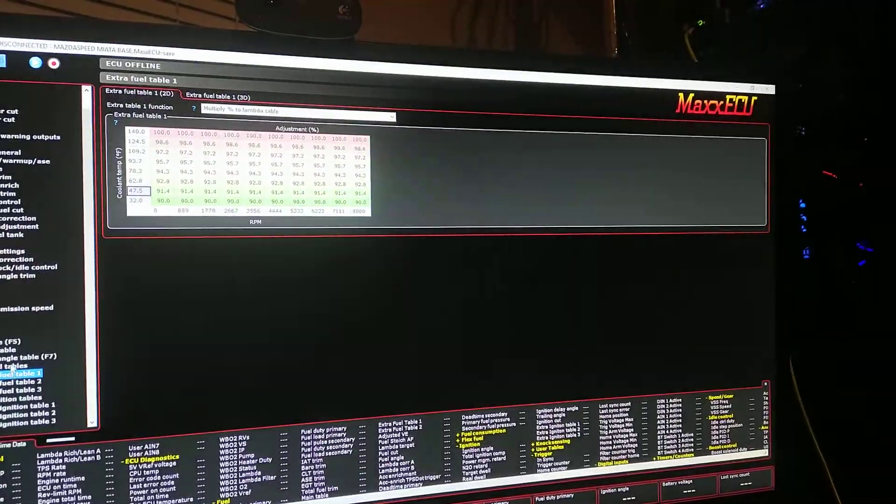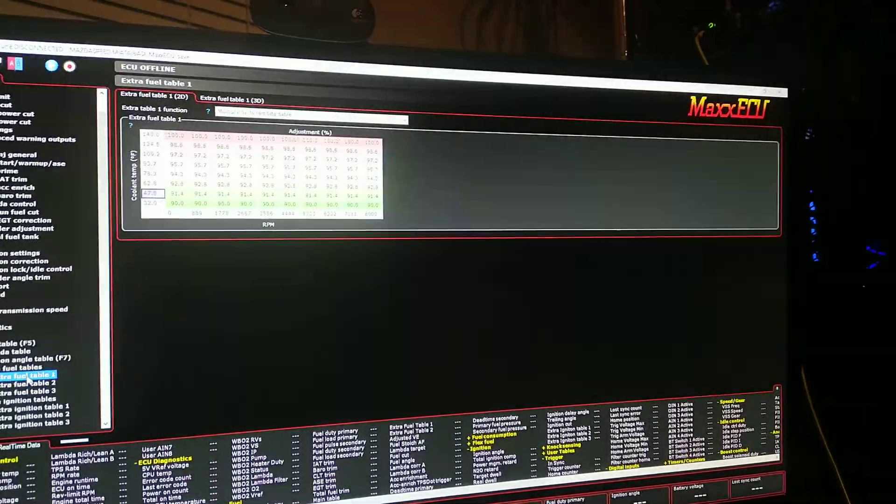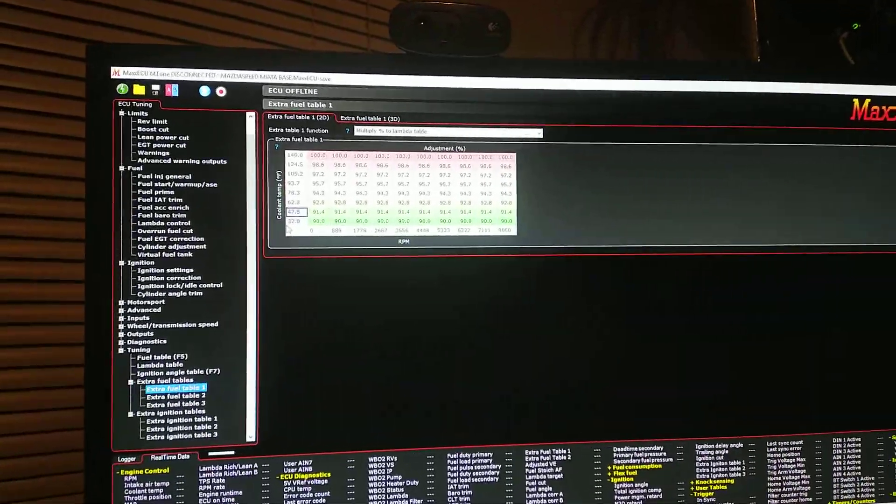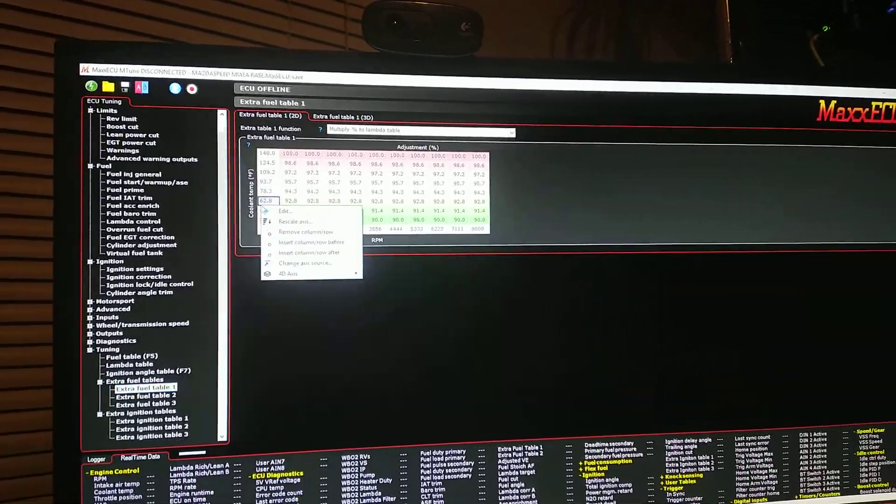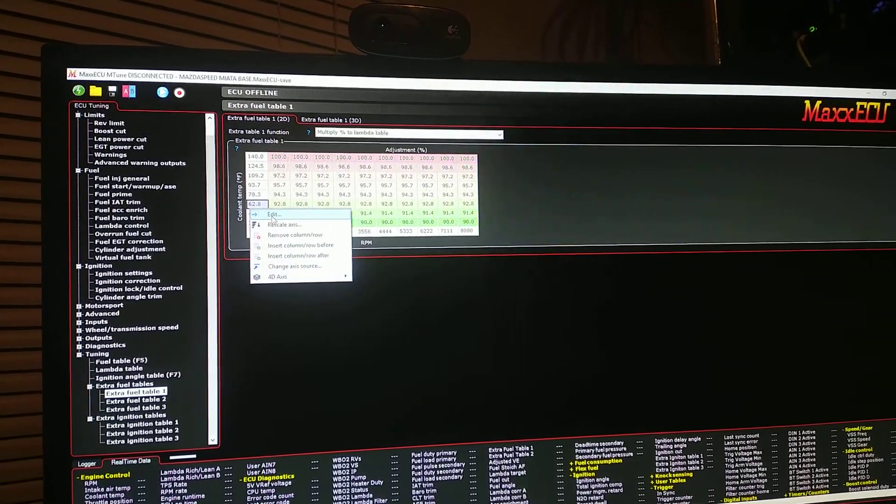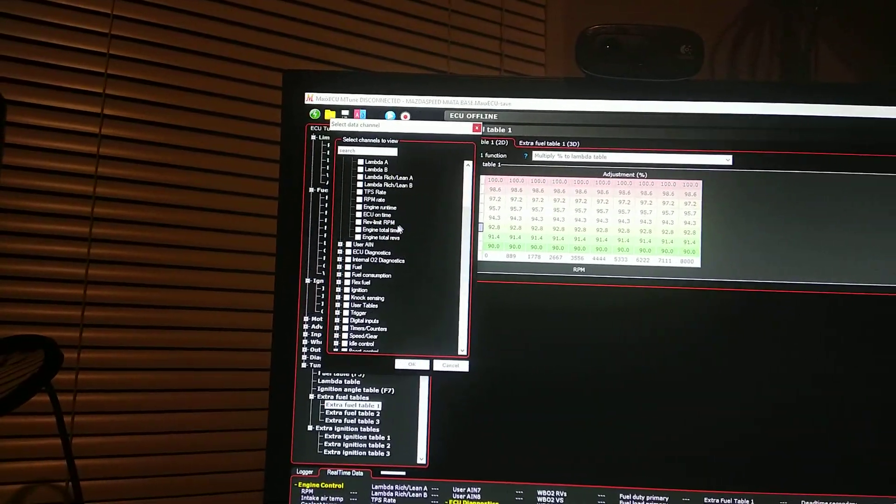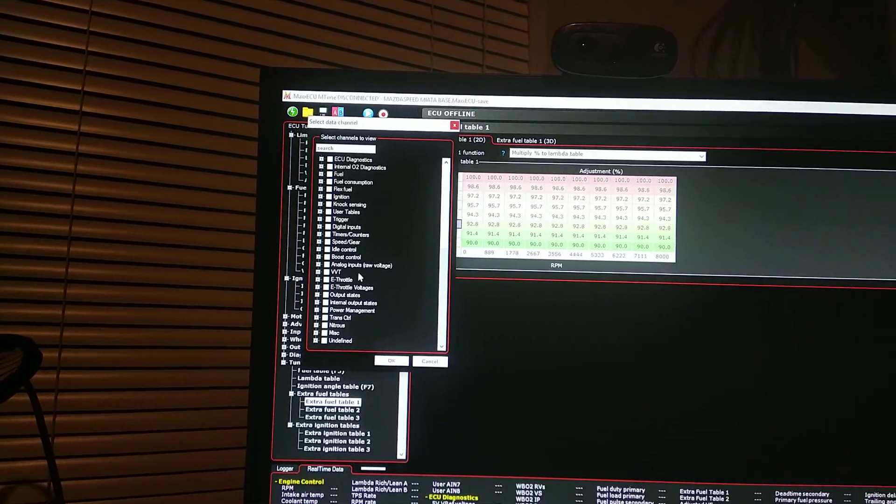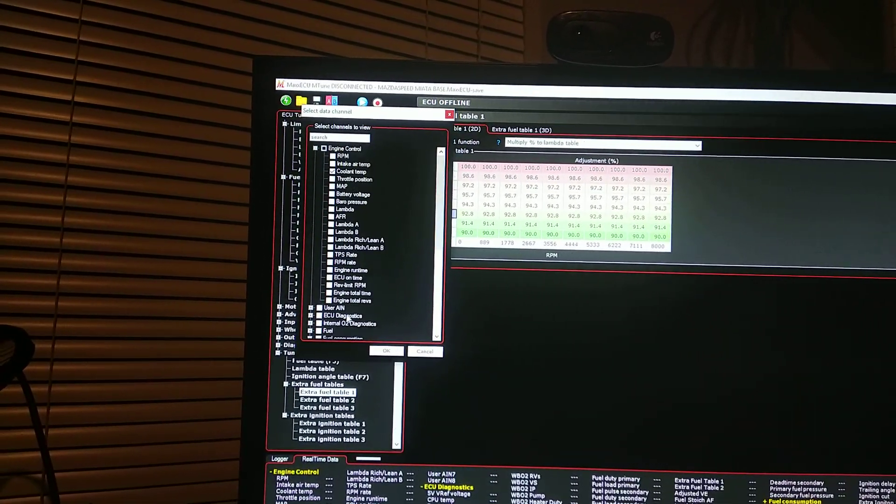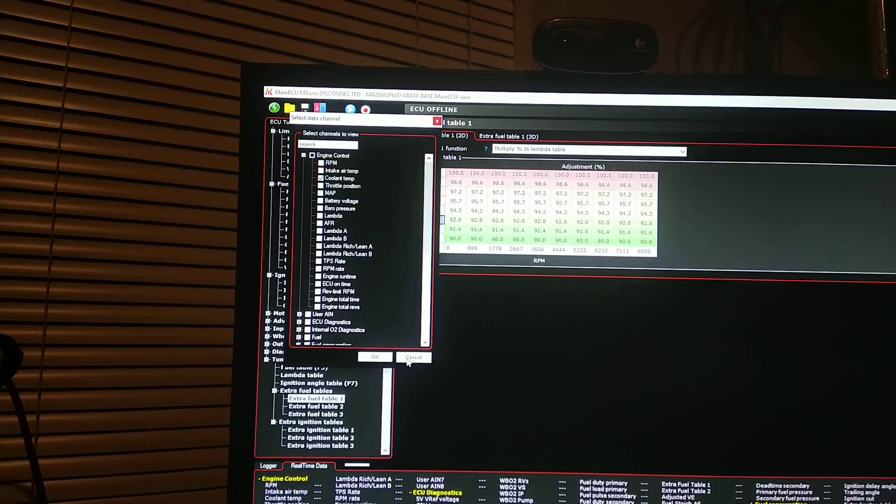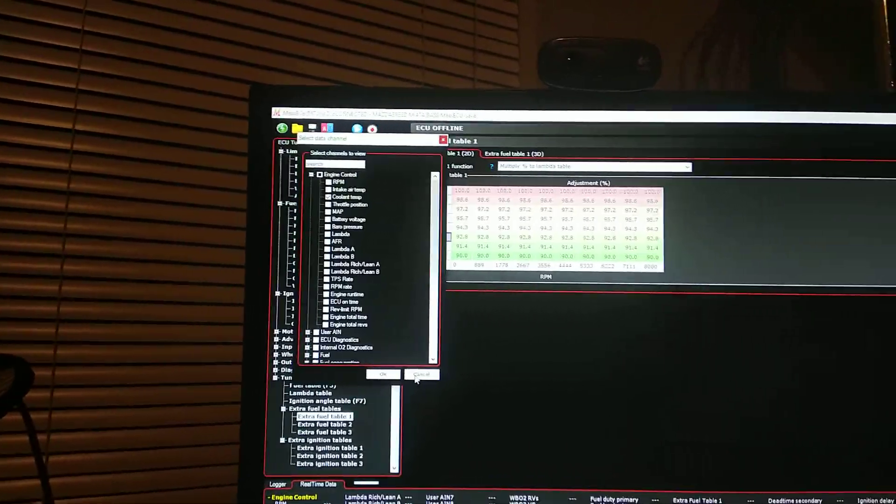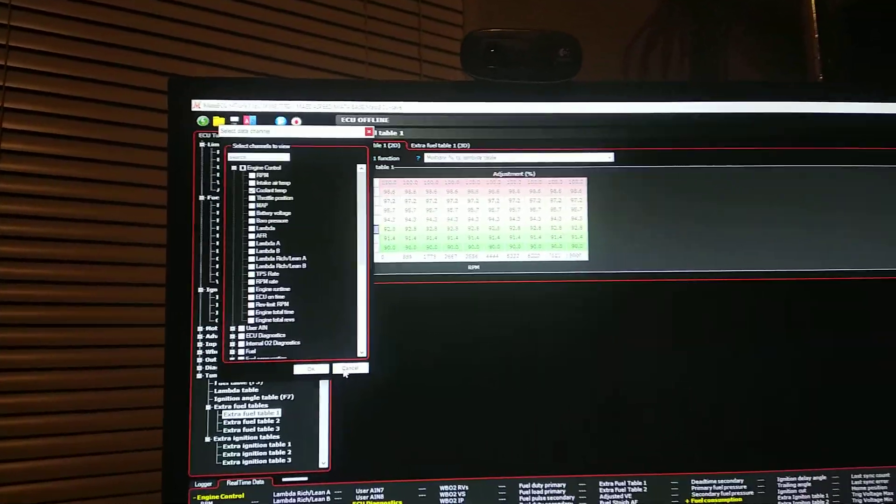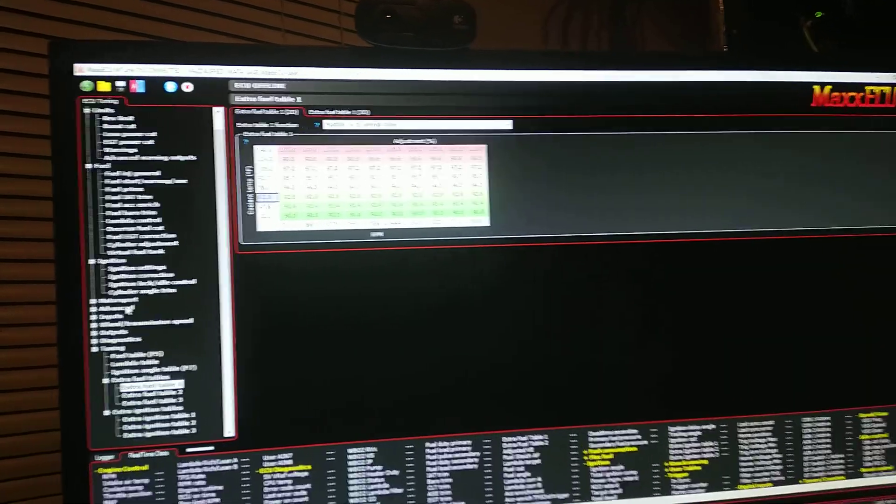You also have extra fuel tables which can be configured with any parameter. Any parameter you can add from any input or output for any reason. So it's virtually any combination of variables to create the desired fueling outcome that you desire.